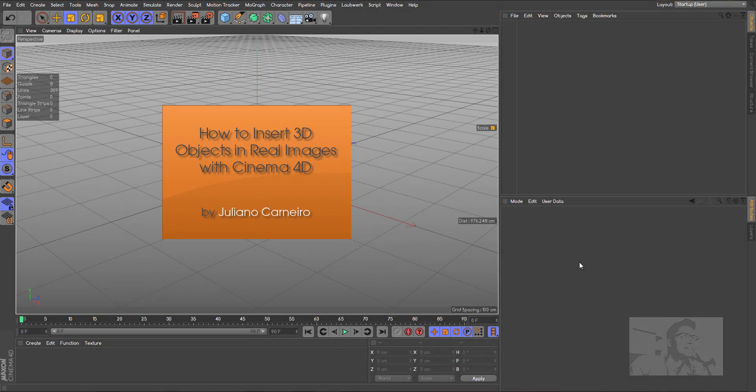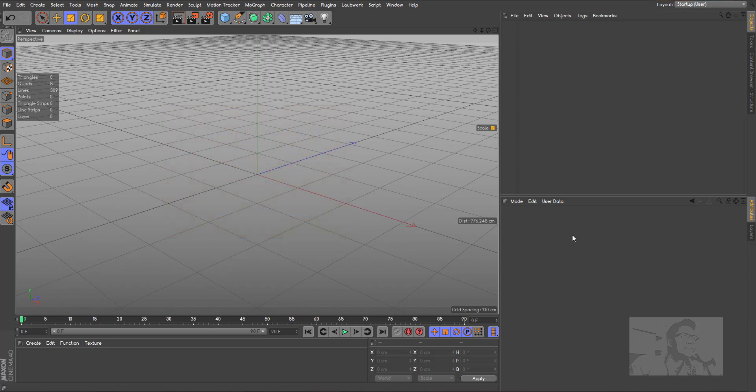Hi everybody! My name is Juliano Carneiro and today I will show you how to insert 3D objects in real images with Cinema 4D. So let's start!